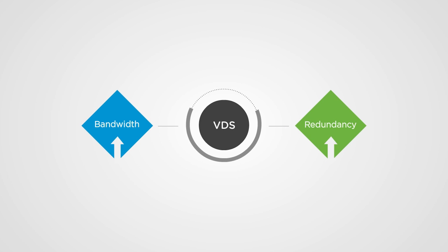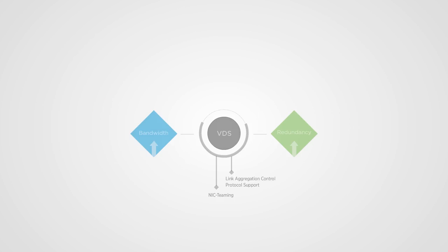To further increase bandwidth and redundancy, VDS offers NIC teaming and link aggregation control protocol support.